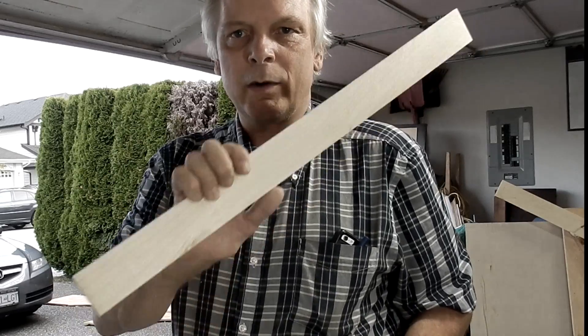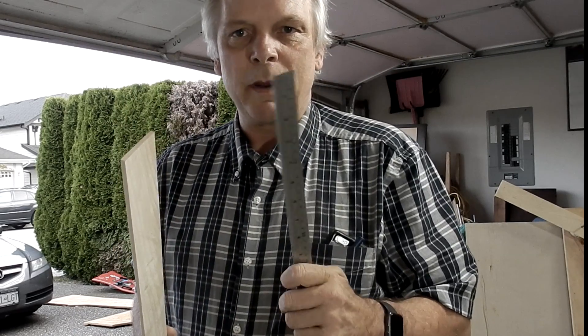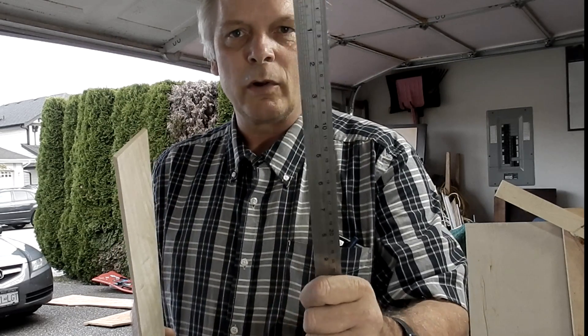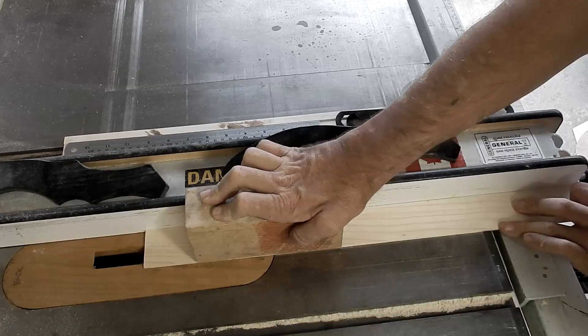What I'm going to do now is make a dado cut into this stick and that'll be for the ruler to sit in.